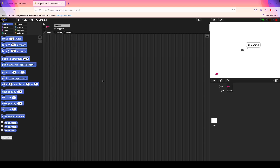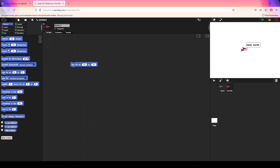The left-hand block palette has many different categories of blocks. It would take a lot of videos to cover all of them, but I want to show you the more important ones. Right here we have the motion tab — most of these blocks are going to be used throughout your time in Snap because they are directly correlated with moving and interacting with sprites on stage. For example, 'go to x:0 y:0' will instantaneously move your sprite to a different area of the screen.